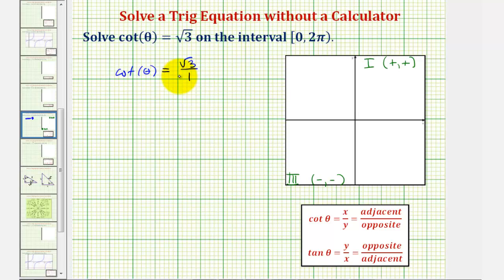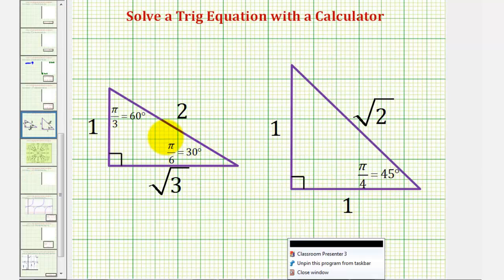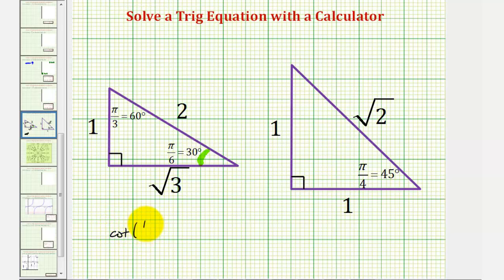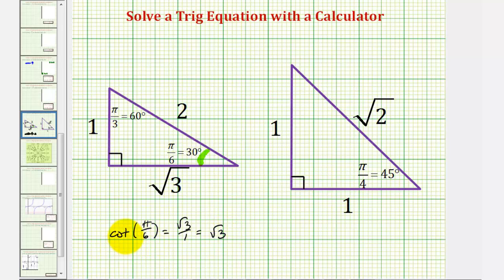Thinking about a right triangle where the adjacent and opposite sides are labeled square root three and one, this should remind us of a 30-60-90 reference triangle. Looking at the angle of 30 degrees or pi over six radians, the ratio of the adjacent side to the opposite side is square root three divided by one. So cotangent of pi over six radians equals square root three. This means we sketch a 30-degree reference angle in the first and third quadrants where cotangent is positive to determine our solutions.